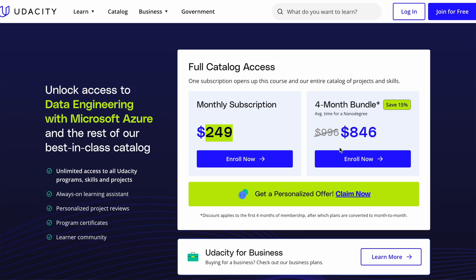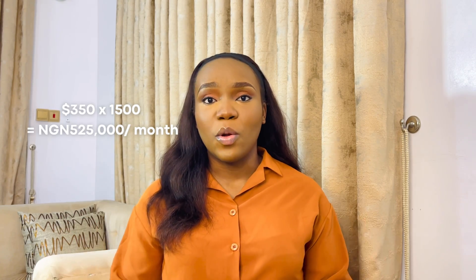I would highly recommend Udacity's nanodegrees, but they do have downsides. These nanodegrees are very expensive and sometimes hard to purchase, especially in Nigeria. Udacity also has very limited free content. A nanodegree can cost over $300 per month for four to six months — when you convert that to naira it's a lot, and most people don't have that kind of resource.